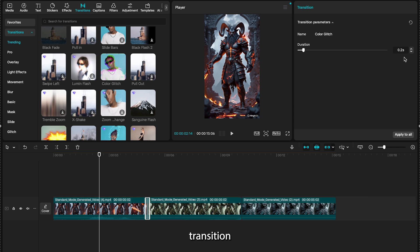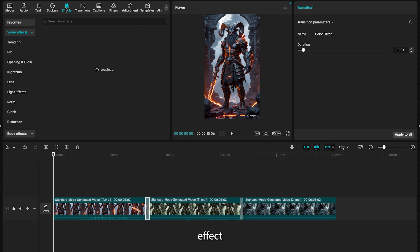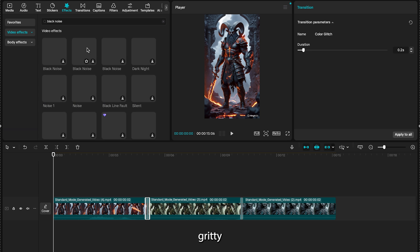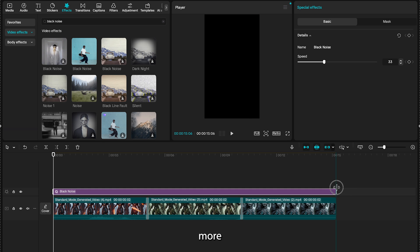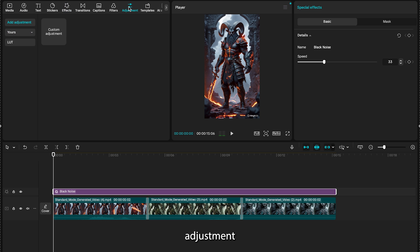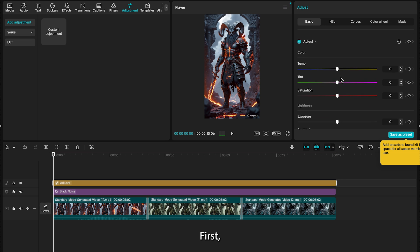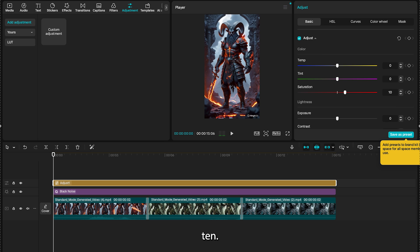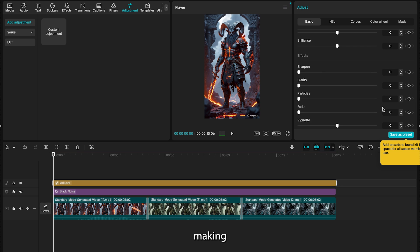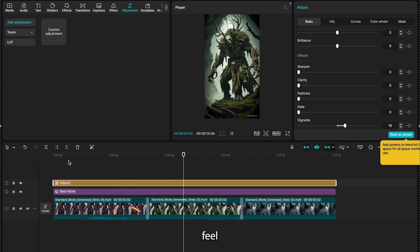Hit Apply to All to add this transition between every single video clip. Next, we need to add a final layer of atmosphere to make the video look truly professional. Go to the Effects tab, search for an effect like Black Noise or a subtle grain effect, and drag it over your entire timeline. This adds a subtle, gritty texture that gives your video a film-like quality, making it feel more high-end and captivating. Now for the final touch — the Color Grade. Click on the Adjust panel and create a custom adjustment layer that stretches across the entire video. Make two small but powerful changes: first, increase the saturation to about plus 10, which will make the colors in your villain's armor and environments pop; second, increase the vignette to about plus 10, which will subtly darken the edges of the frame, drawing the viewer's eye to the center and making the entire scene feel more focused and cinematic.